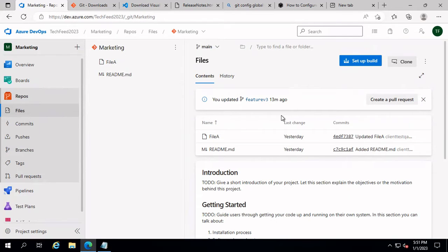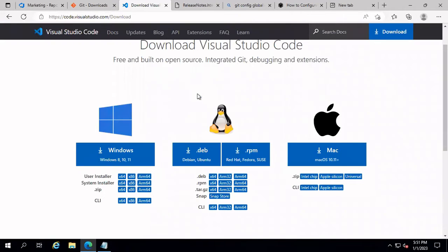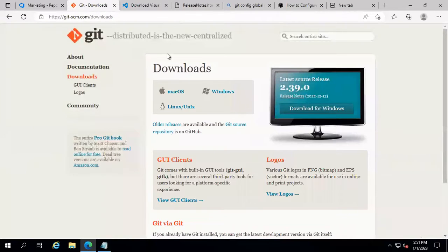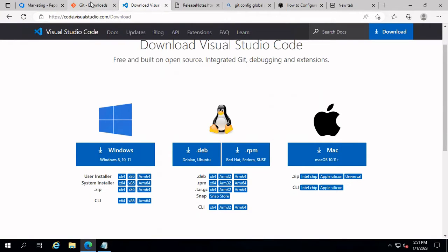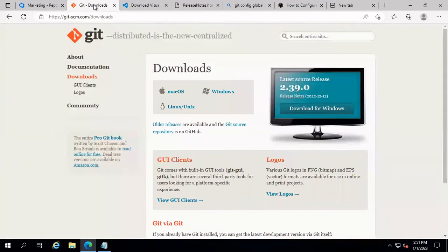For this, I'm going to use Visual Studio Code. Visual Studio Code is a lightweight but powerful source code editor which runs on your desktop and is available on Windows, Linux, and macOS. Apart from this, we need Git to be downloaded and configured. I already downloaded Git and Visual Studio Code into my local machine.